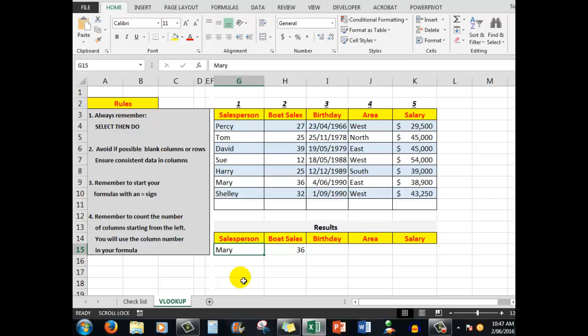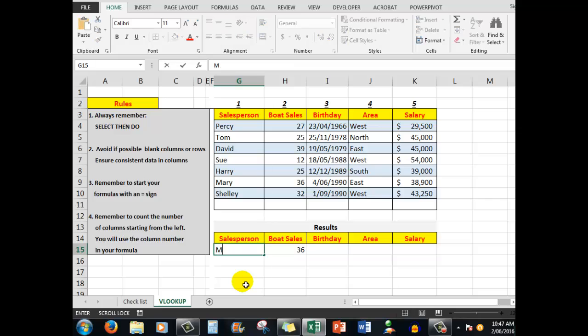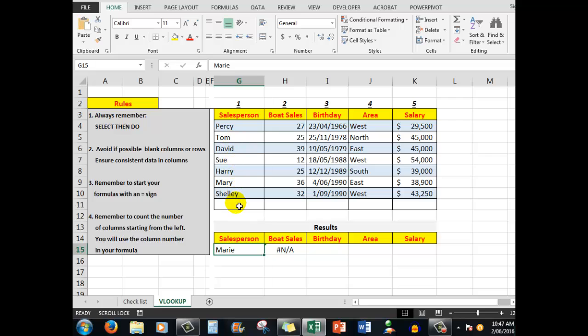Just to show you something else that you need to be careful of: when you're checking for a result, make sure that the word you're checking for does appear here. It needs to be typed in exactly. So if you type in Marie instead of Mary, an error message pops up because there is no Marie in that particular area. Now I'm going to delete Mary so we don't have any result here.